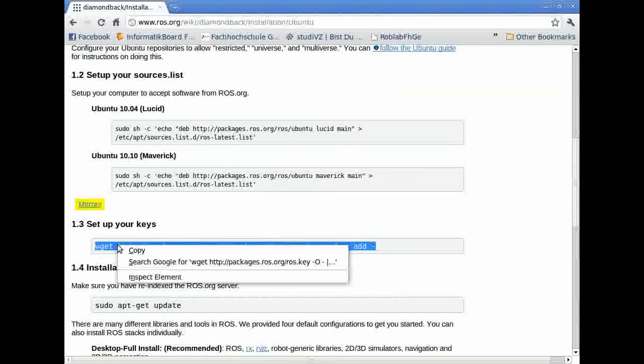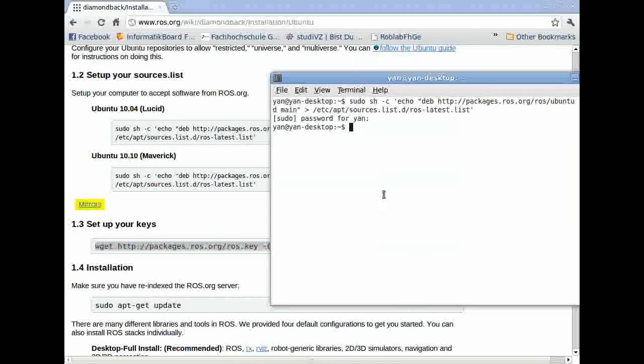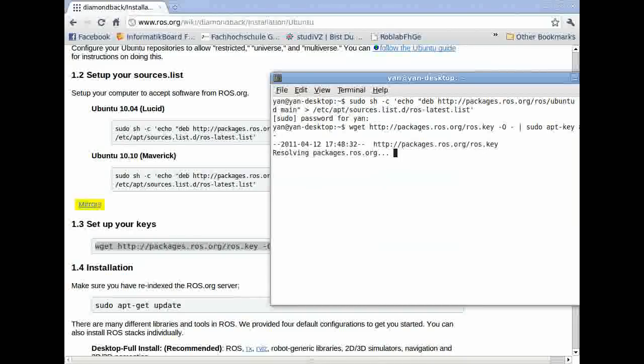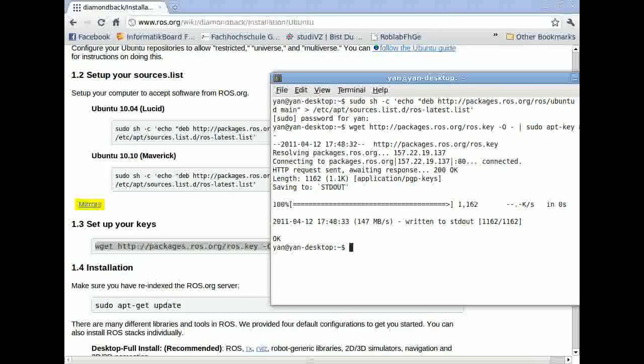Next, we have to set up our keys. Just copy that line, put it into your terminal again, and press enter.